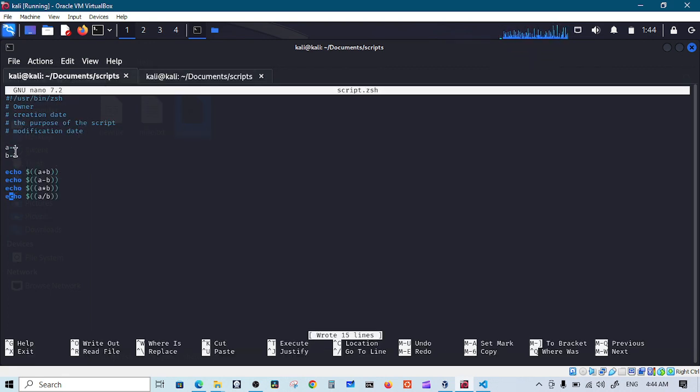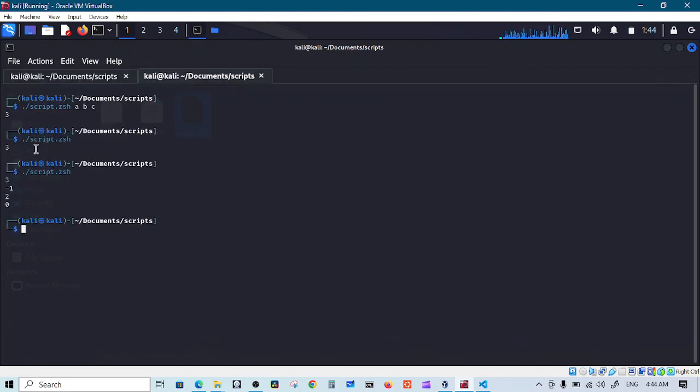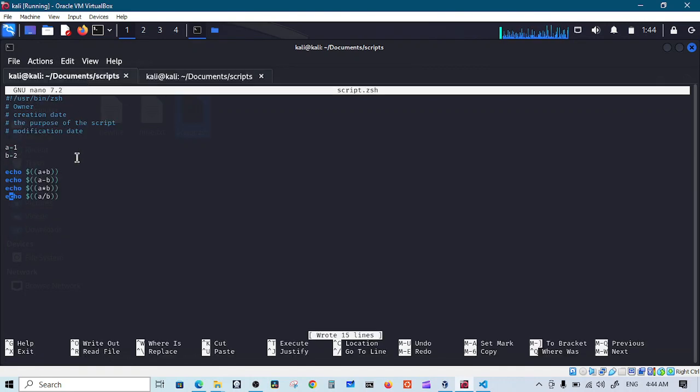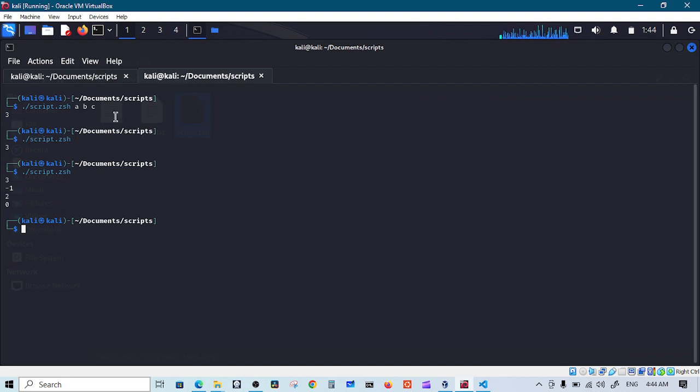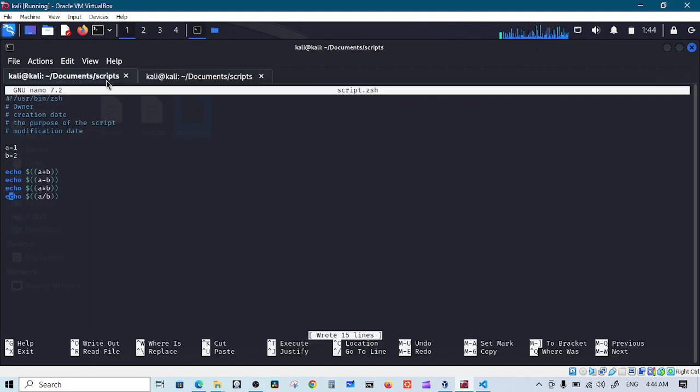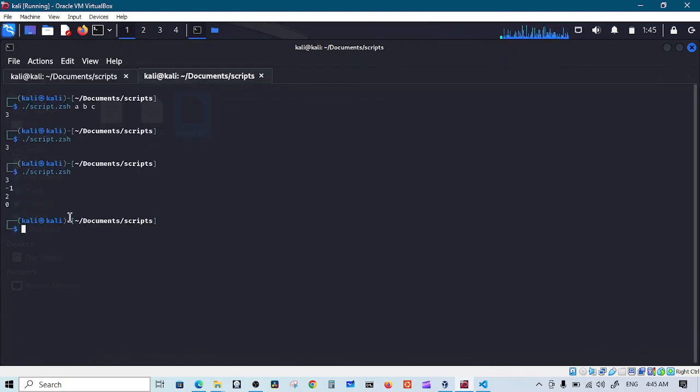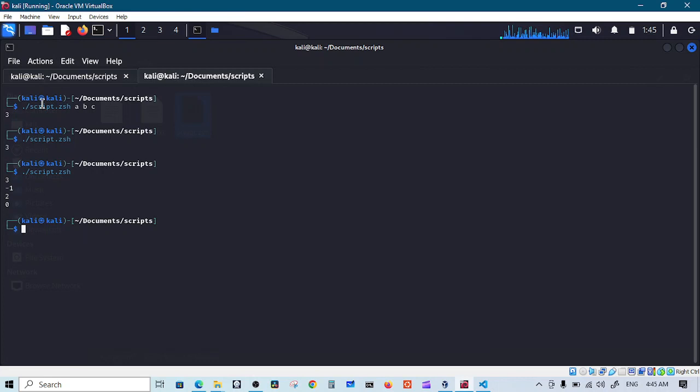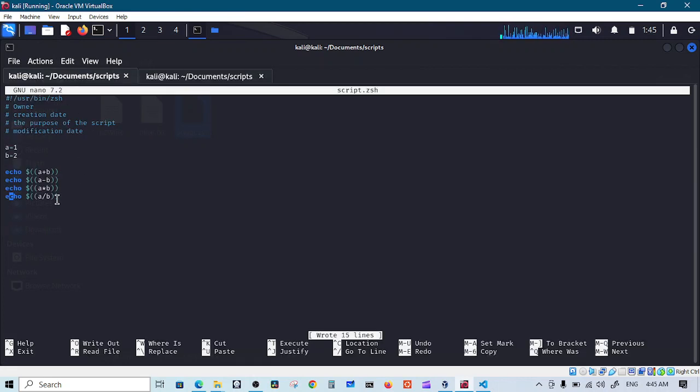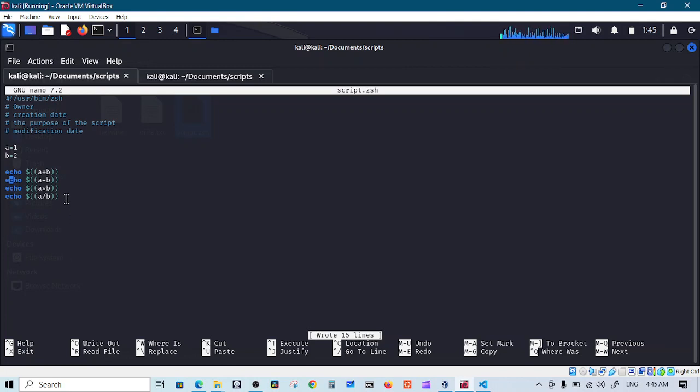One minus two is negative one, a times b is two, and a divided by b which is one divided by two should be half but we are getting zero. This is interesting, it should be 0.5 and the reason for that, this deals with integers. So any floating points will be ignored.